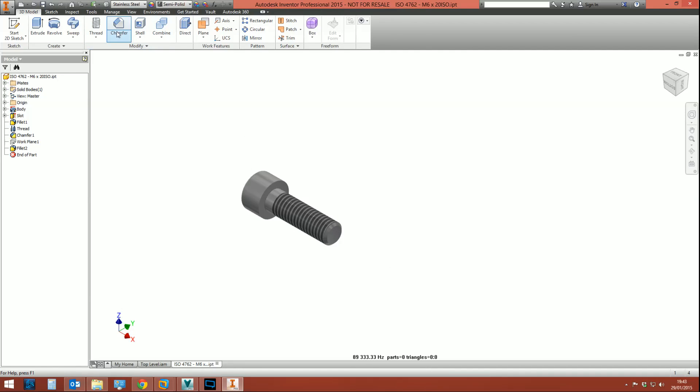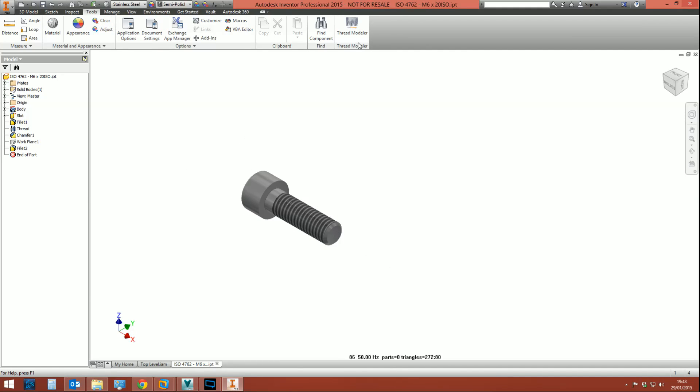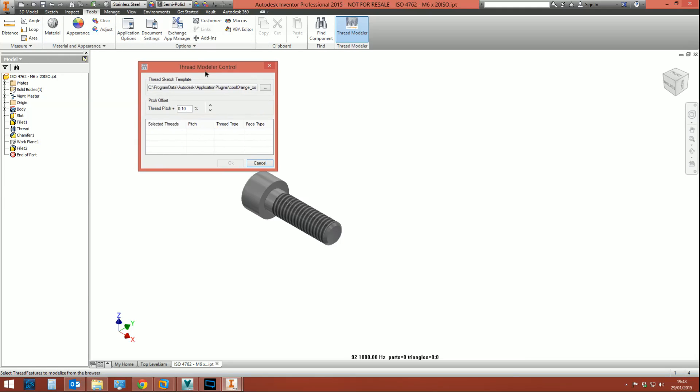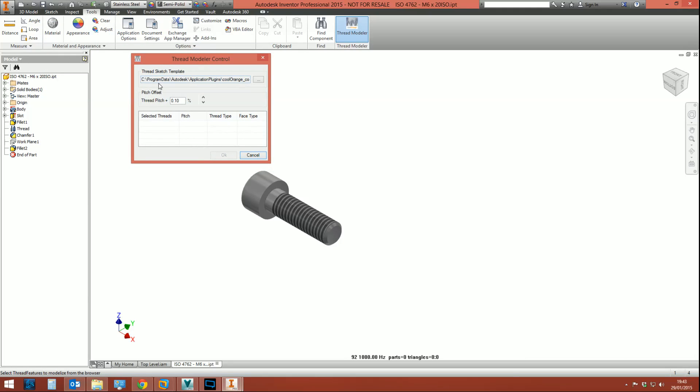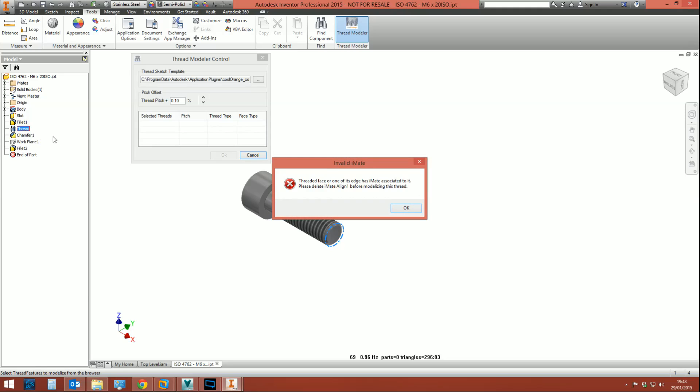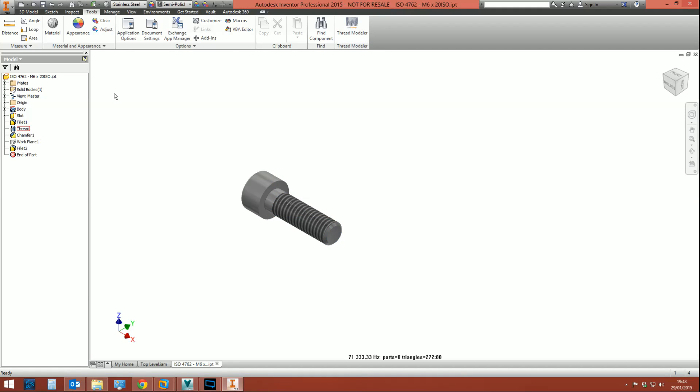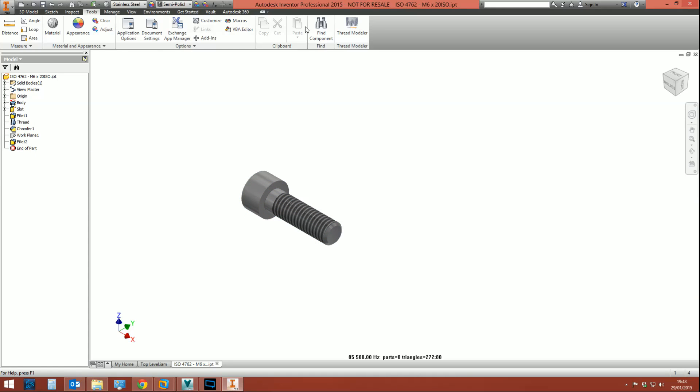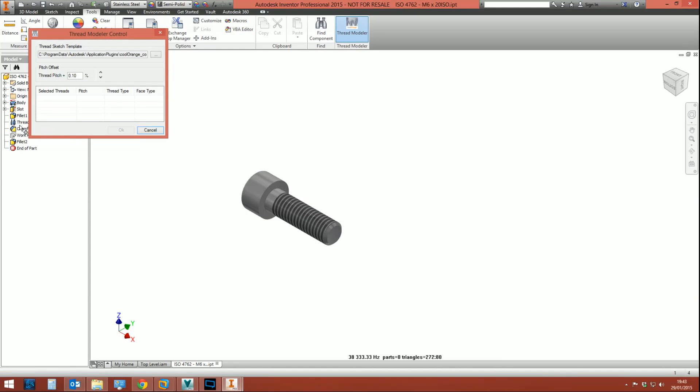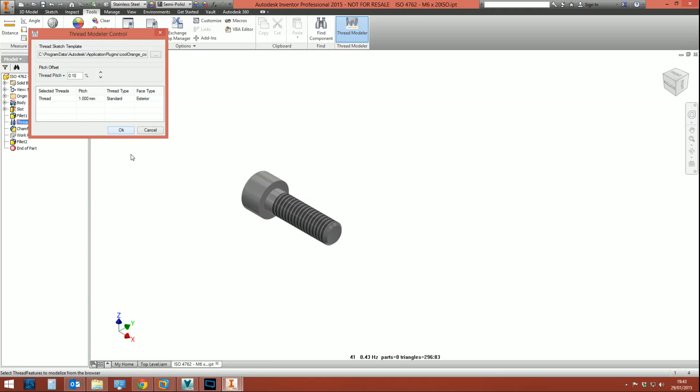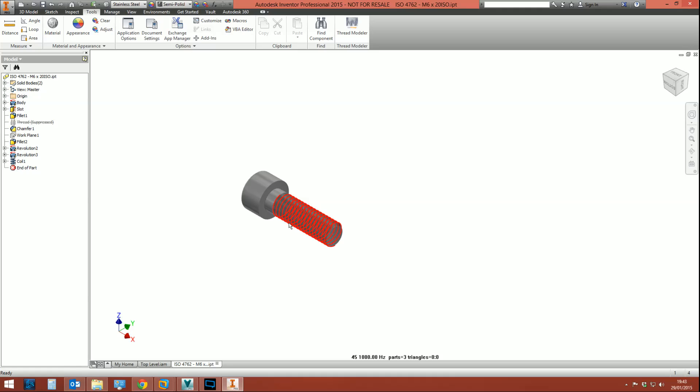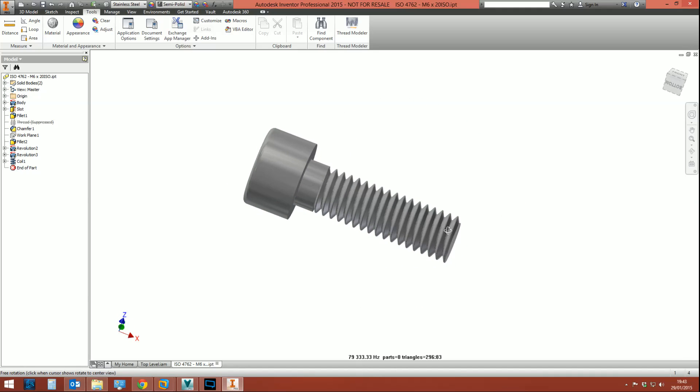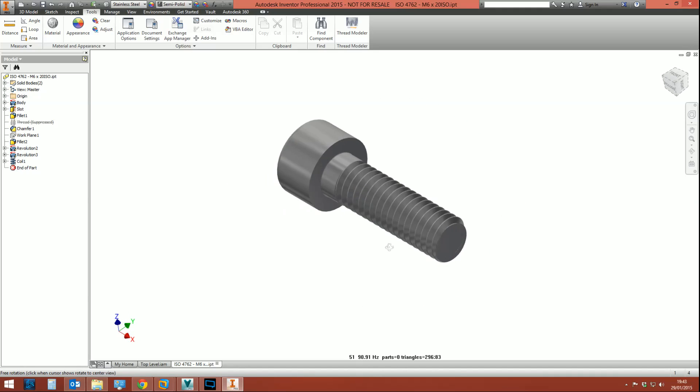And we're going to go to Tools, Thread Modeler. And this is another caveat of the Thread Modeler: if you are using it with content center files, if you try and place it or try and model a thread on a content center file, it's going to say this—it can't do it because there's iMates. Now pretty much every content center file will come equipped with iMates. iMates are preset constraints that tally up with holes and washers and nuts and stuff. Well we don't really need those right now, so I'm going to delete those and then pick Thread Modeler, pick the thread on the bolt, happy enough with the pitch, click Okay.